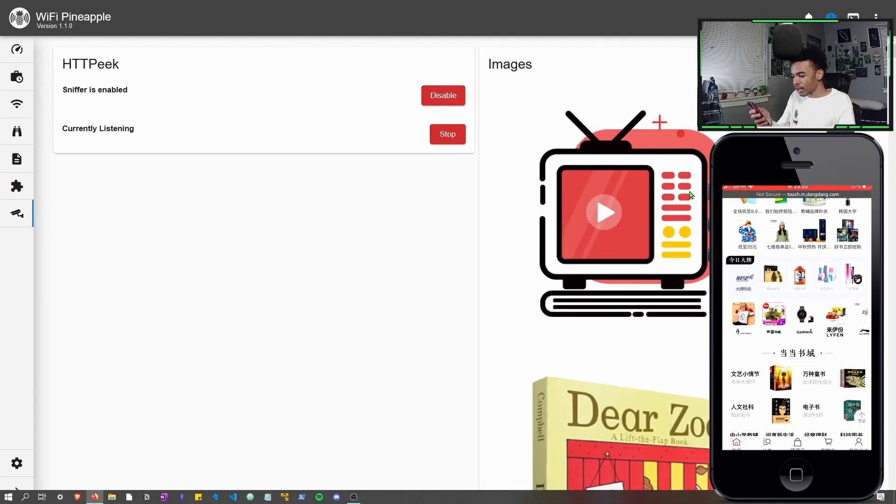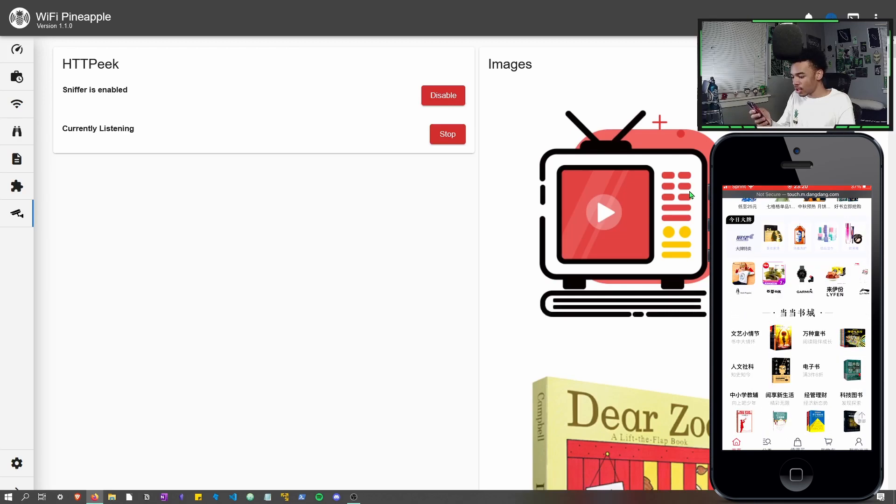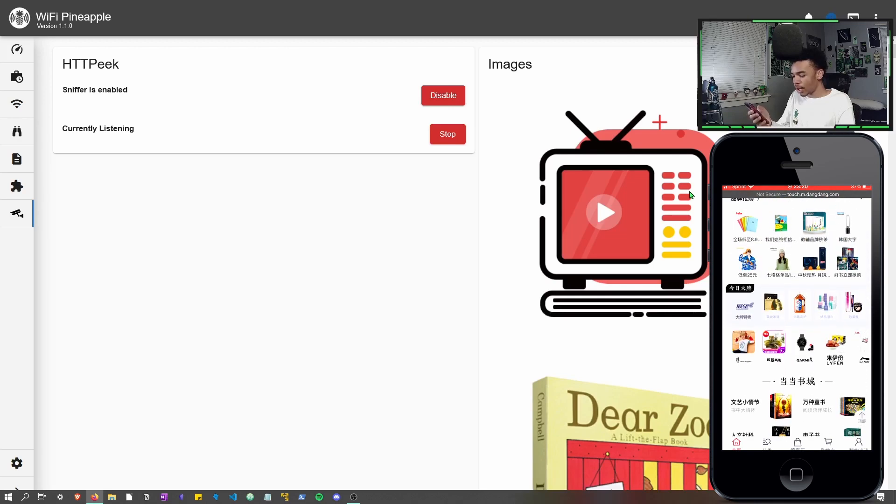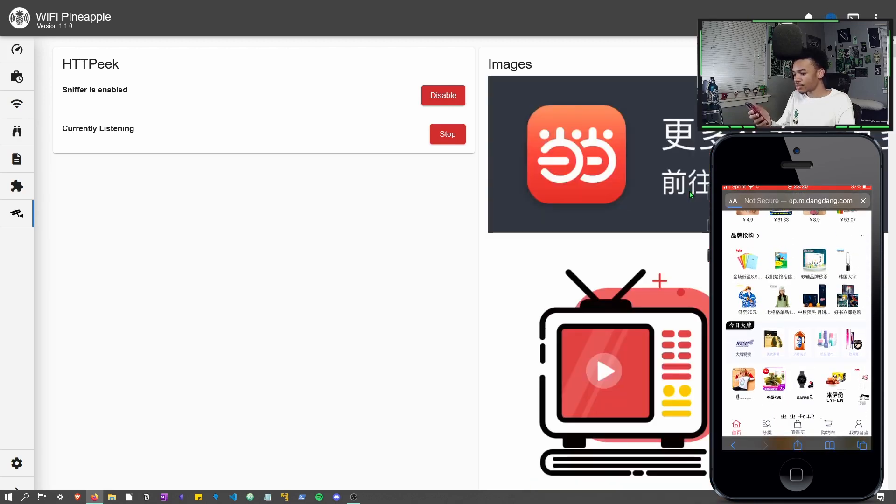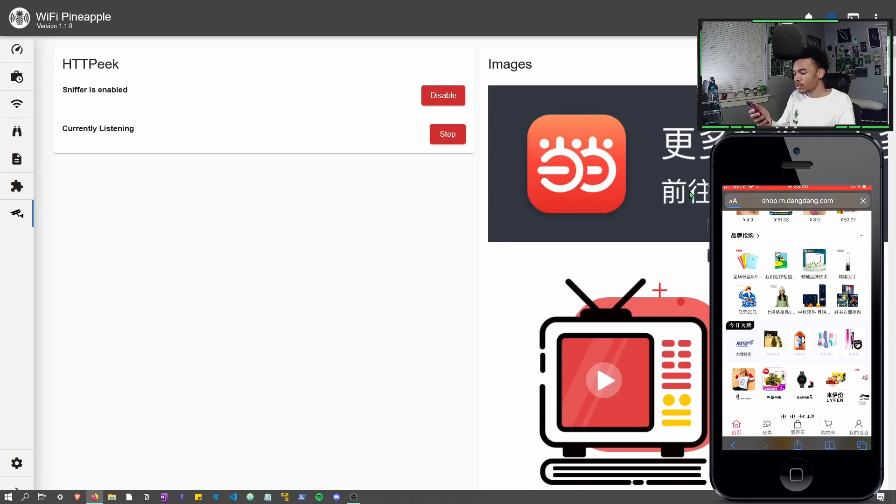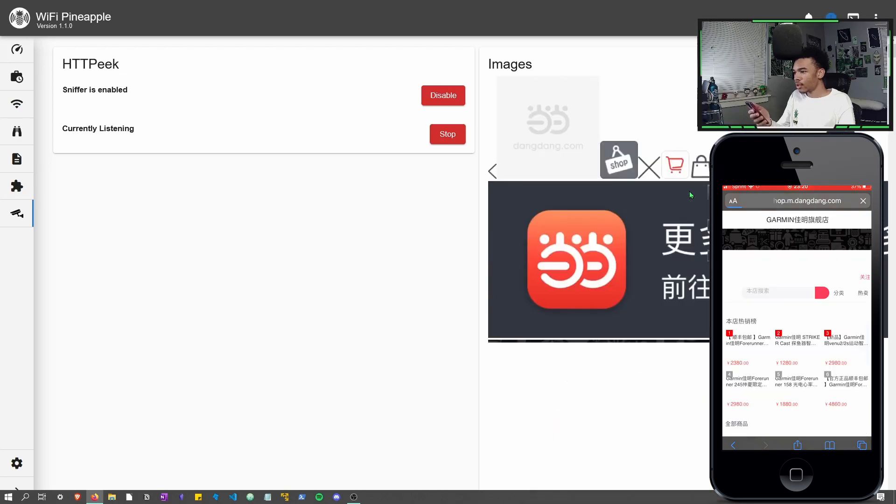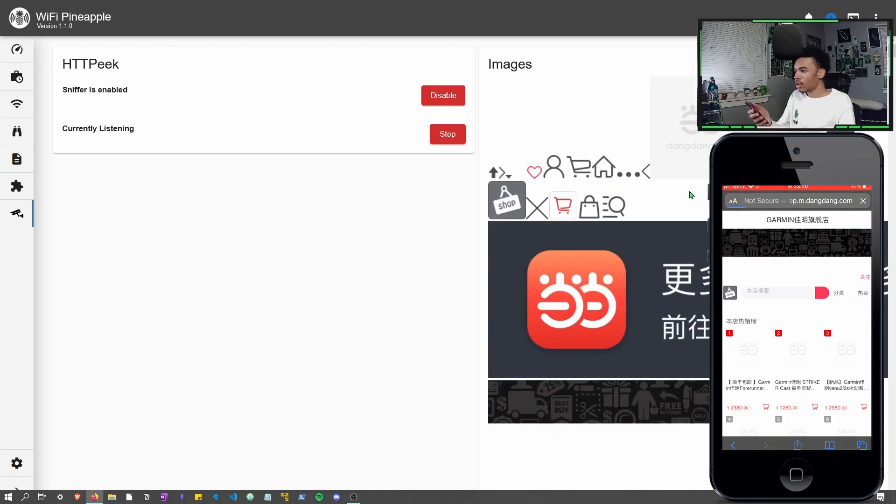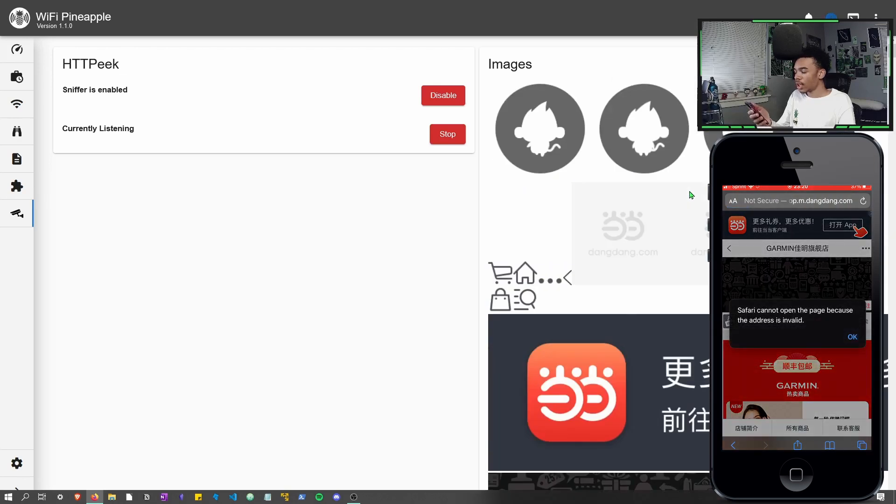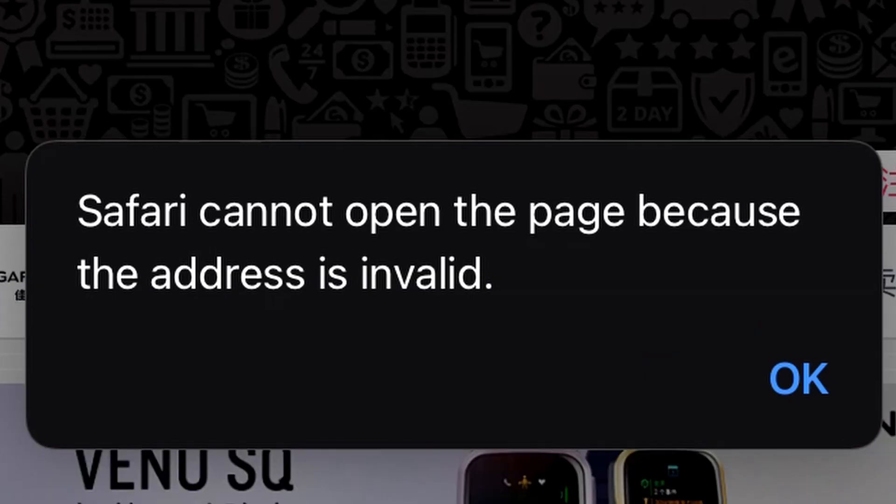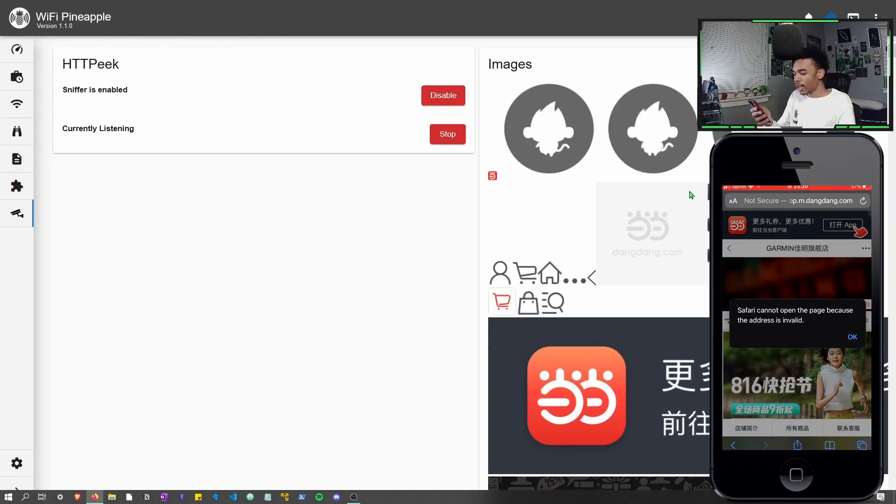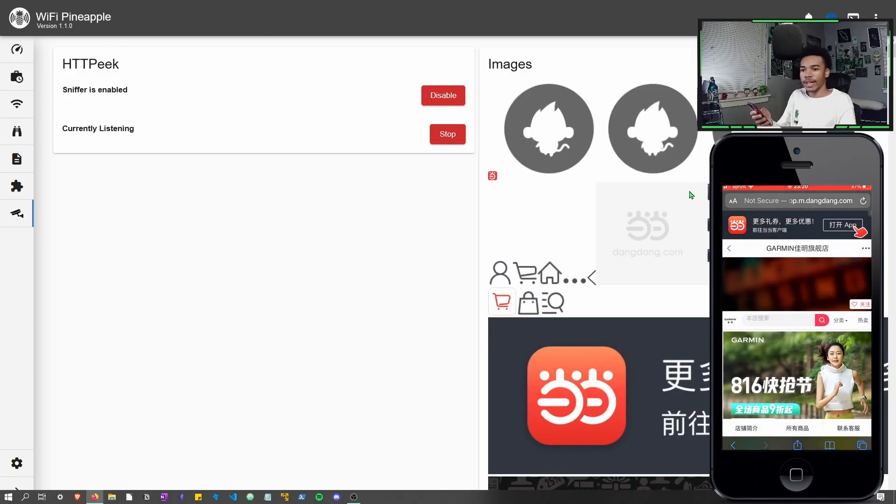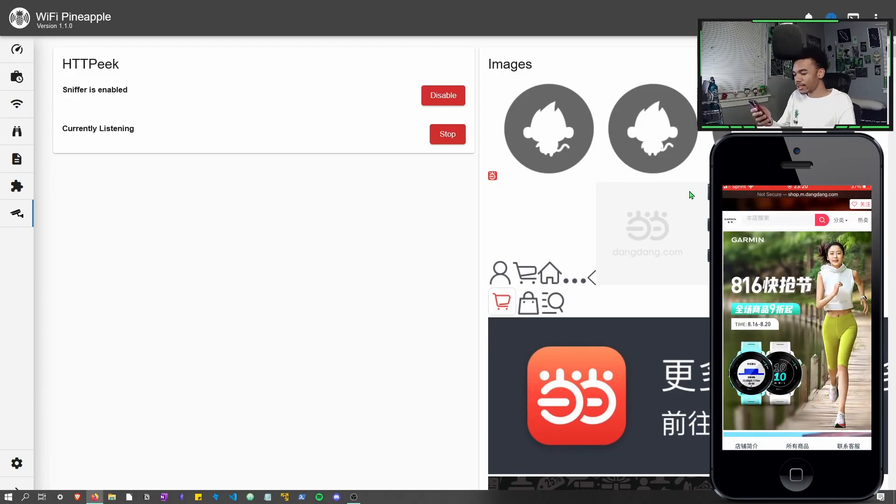Let's see. I like this watch right here. I'm gonna click on that watch and yeah, the images will update. Address is invalid. Yeah, so be careful on HTTP websites.